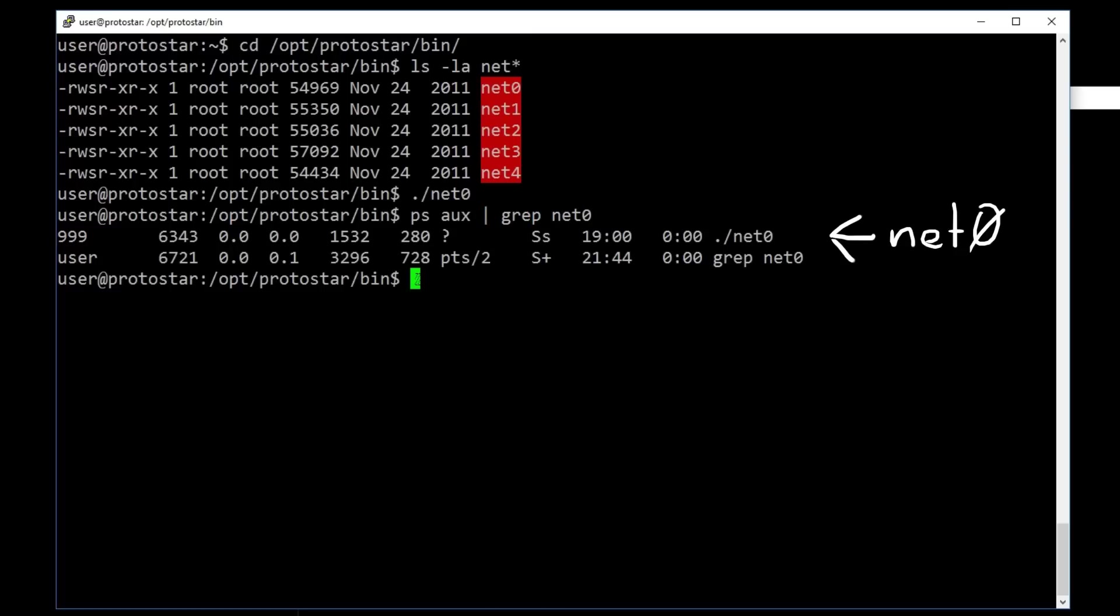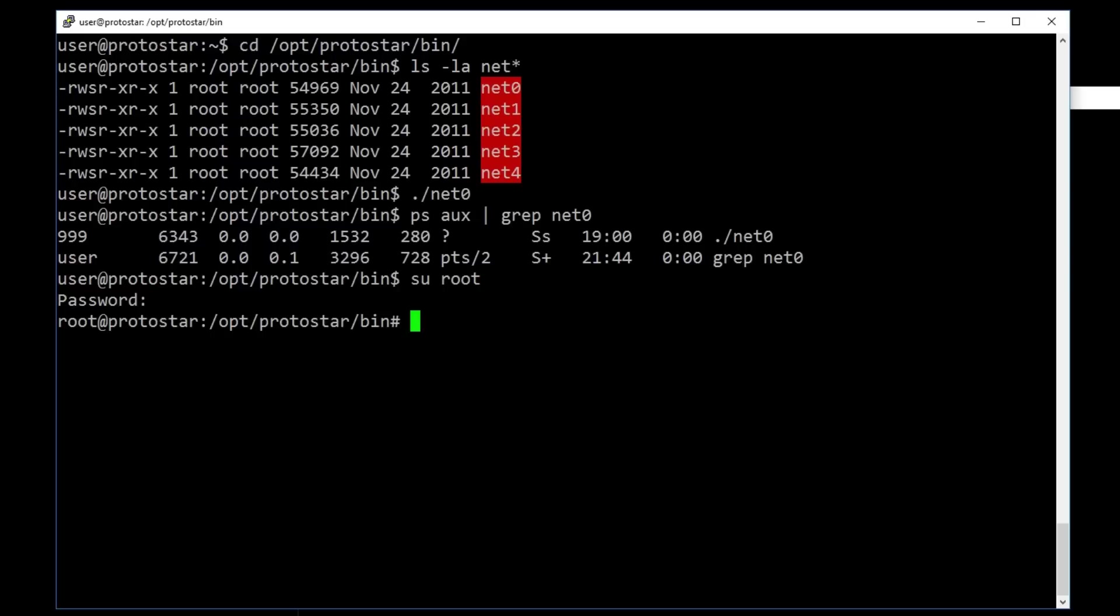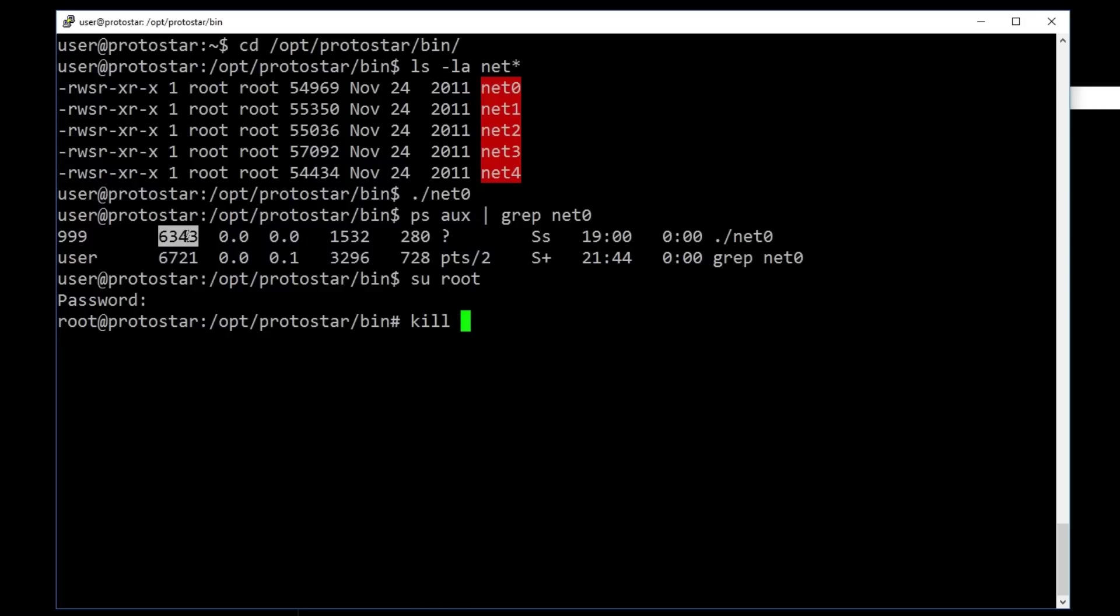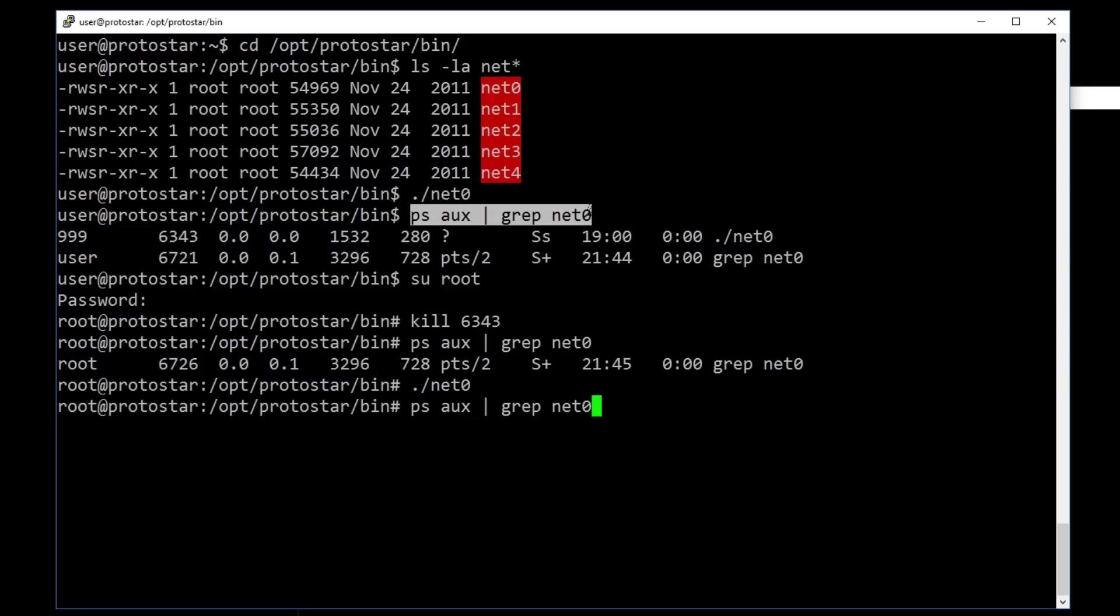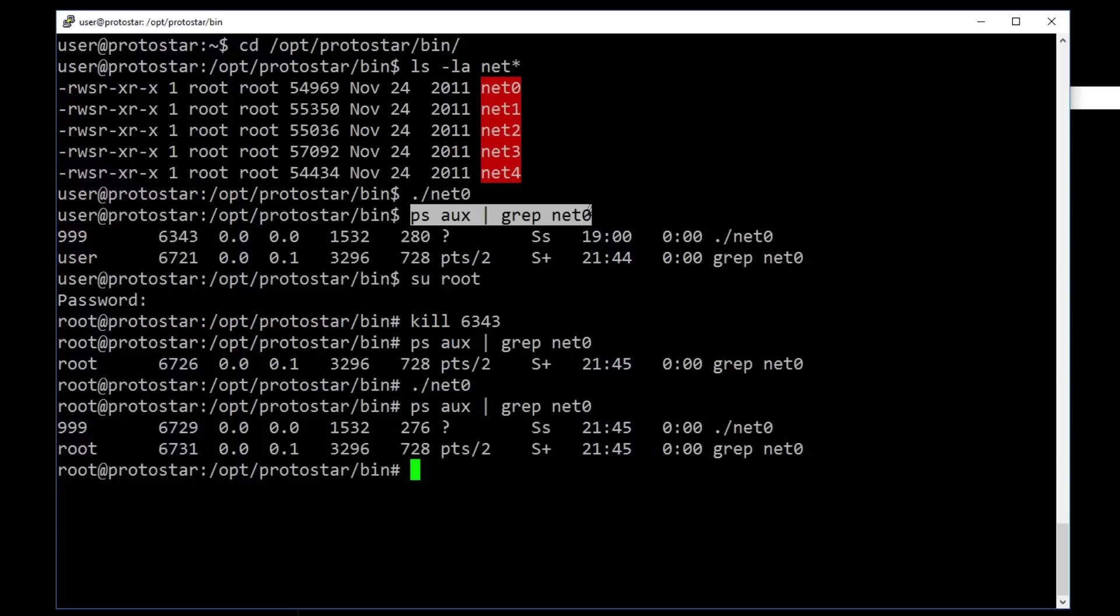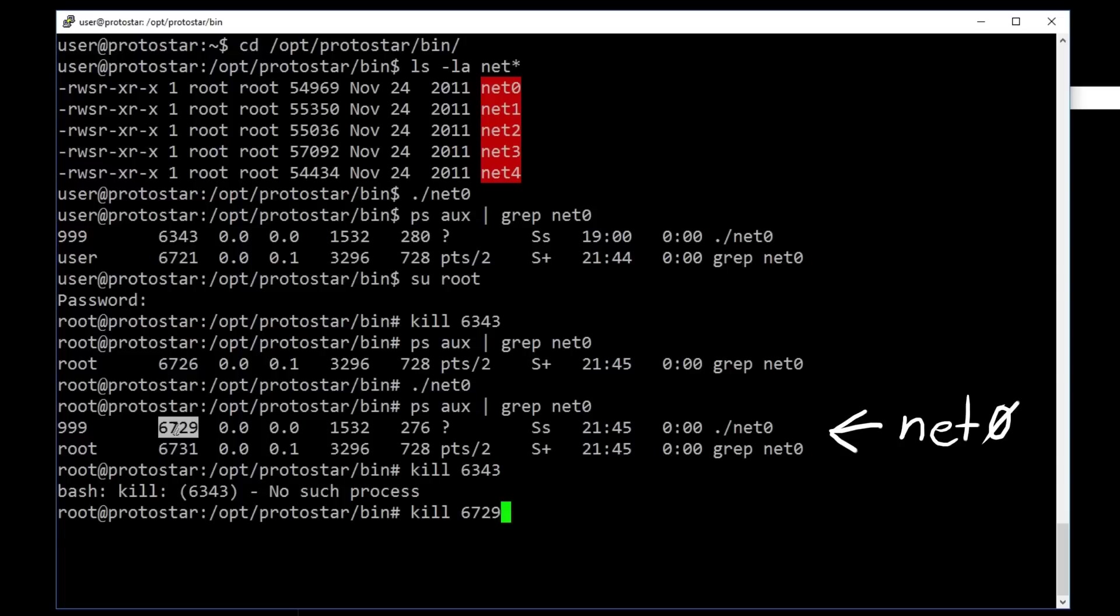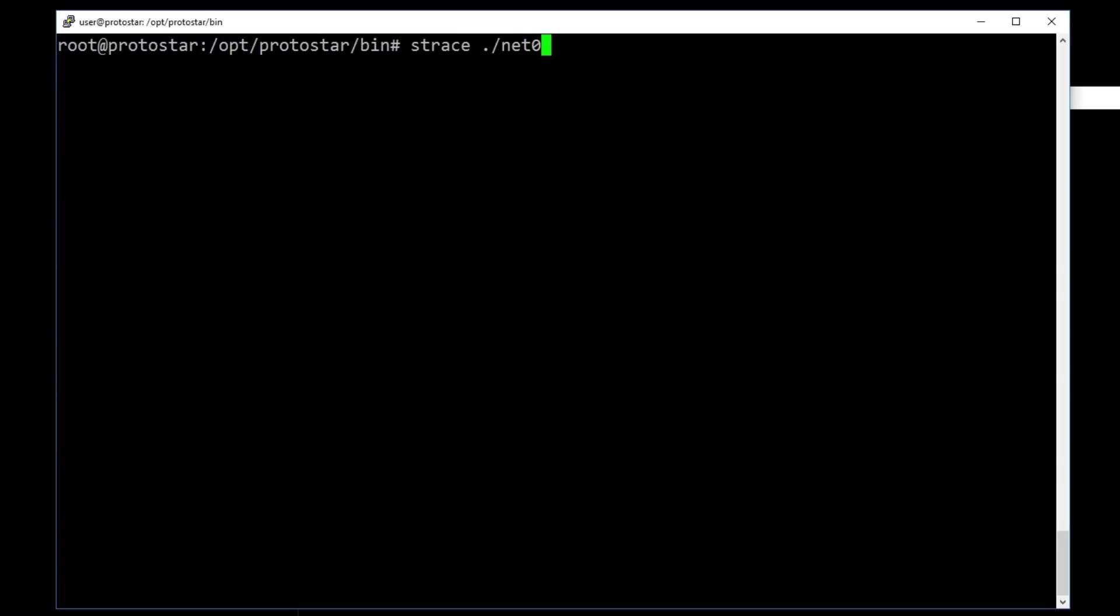So let's quickly switch to the root user so we can kill that process and start it ourselves. The default root password for this VM is god mode. Now we can kill net0 and we can verify that it's not running anymore. So let's execute it again. Nothing happens? But if we check the processes we can see that it's running again. So what happened? Let's kill it again and start it with strace.